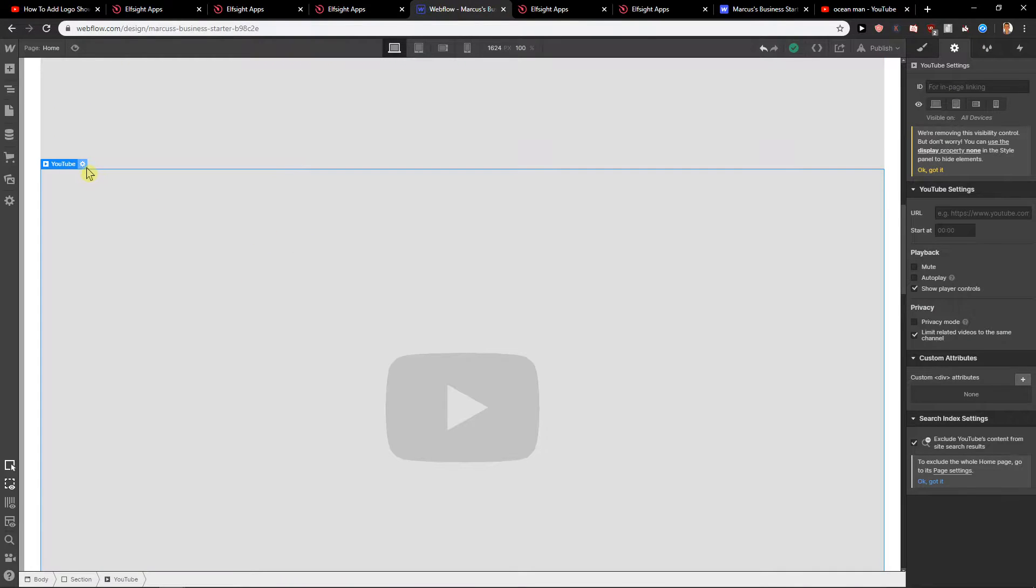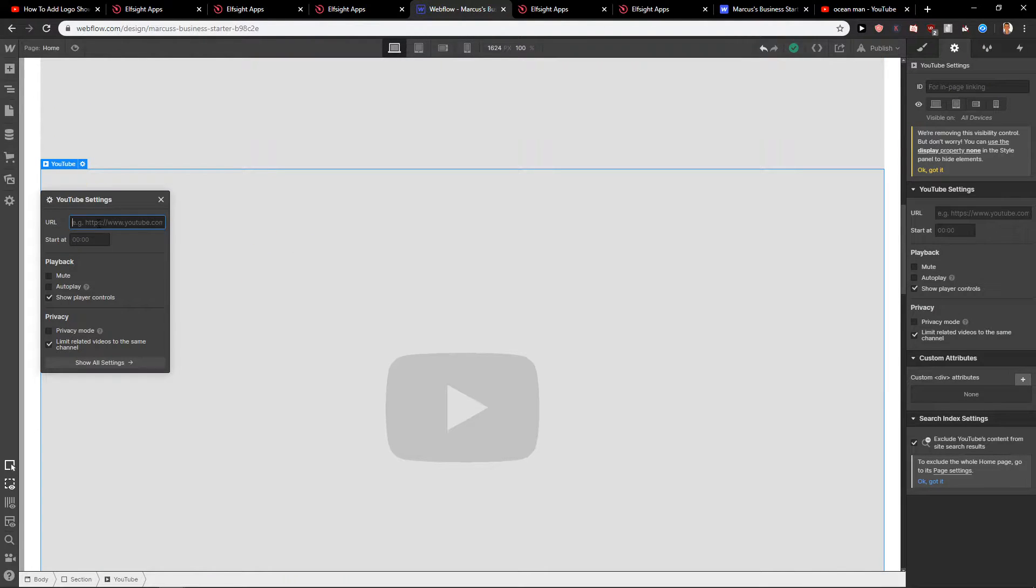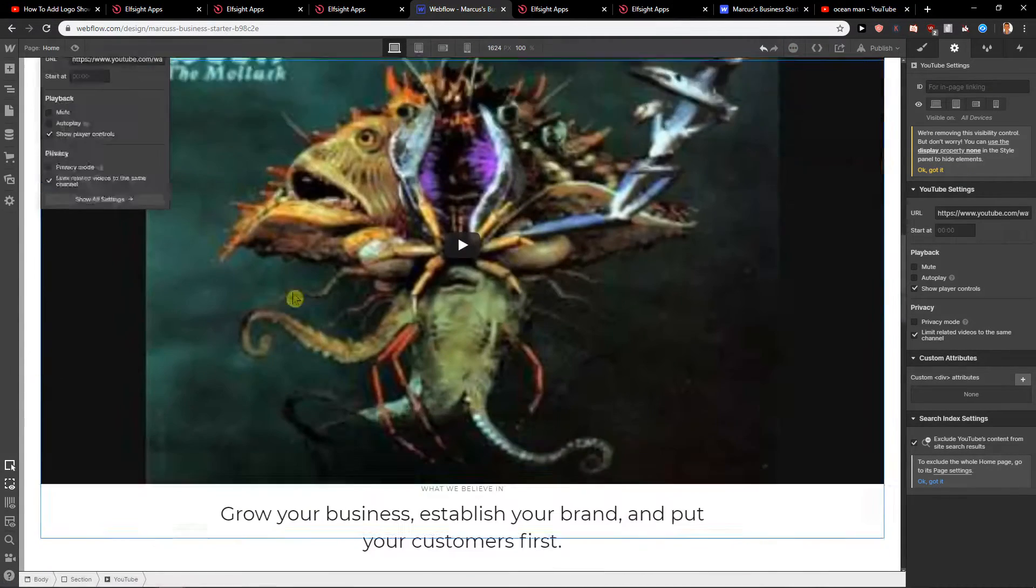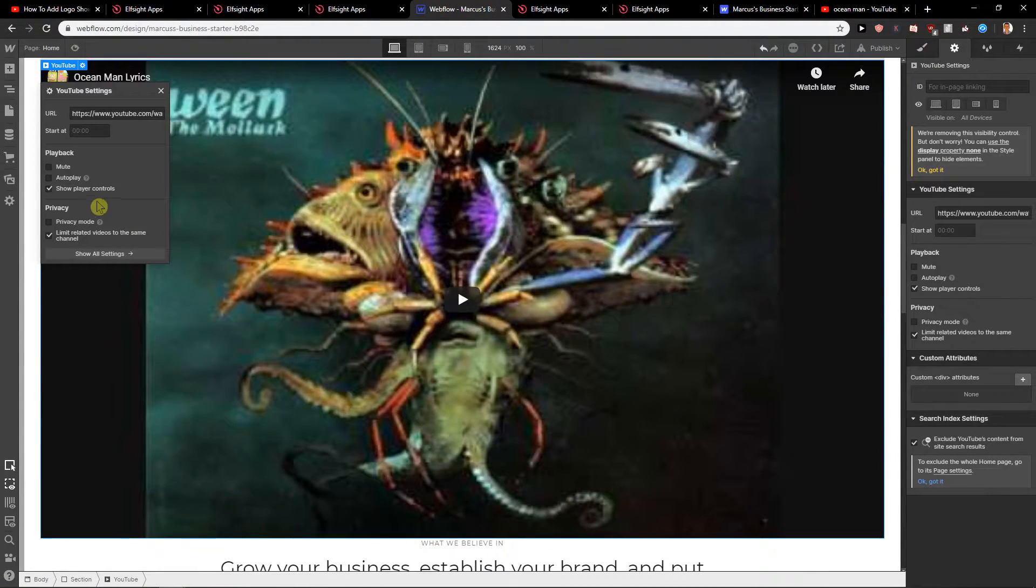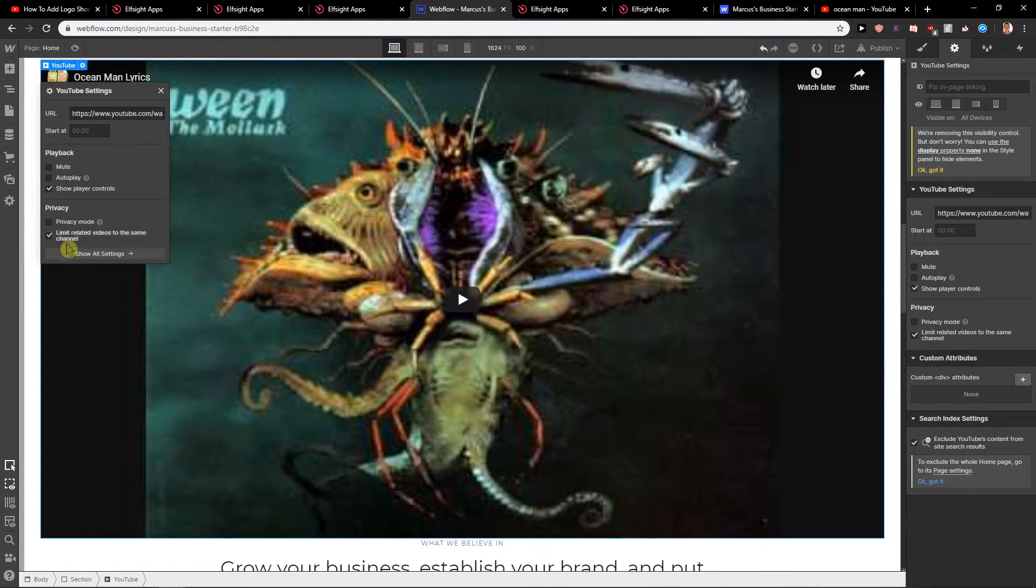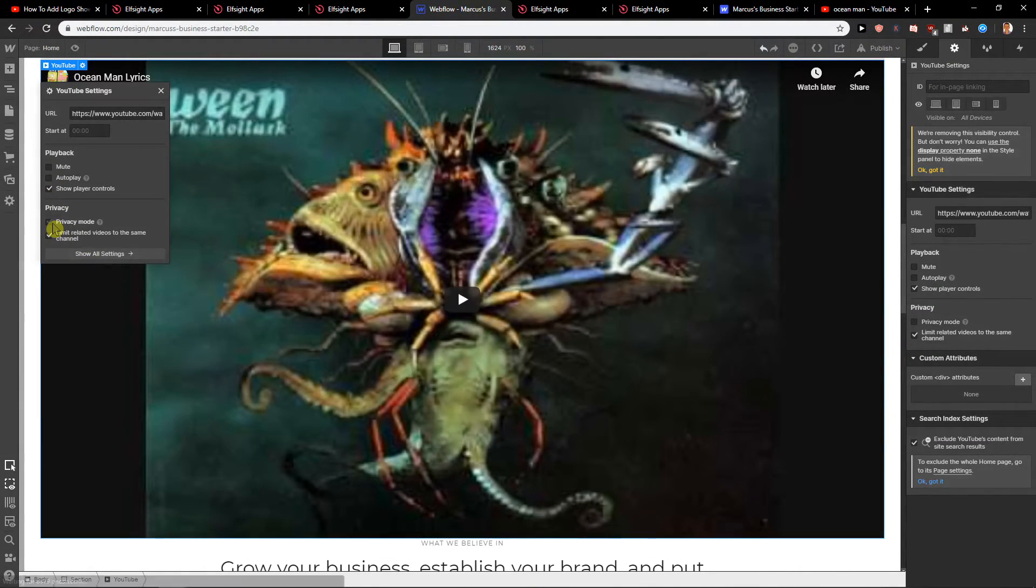So YouTube settings, URL, okay start, add, okay and it's loading and where we got it. You can also like mute it or autoplay it and you can choose the privacy mode.